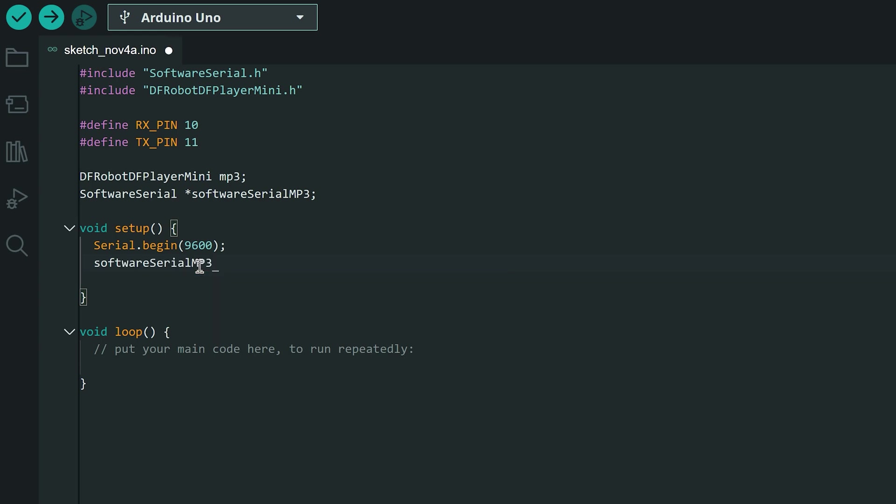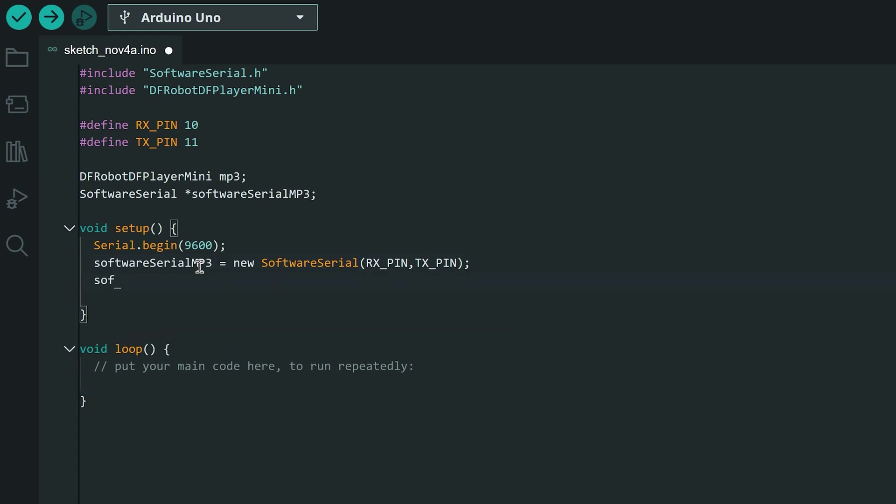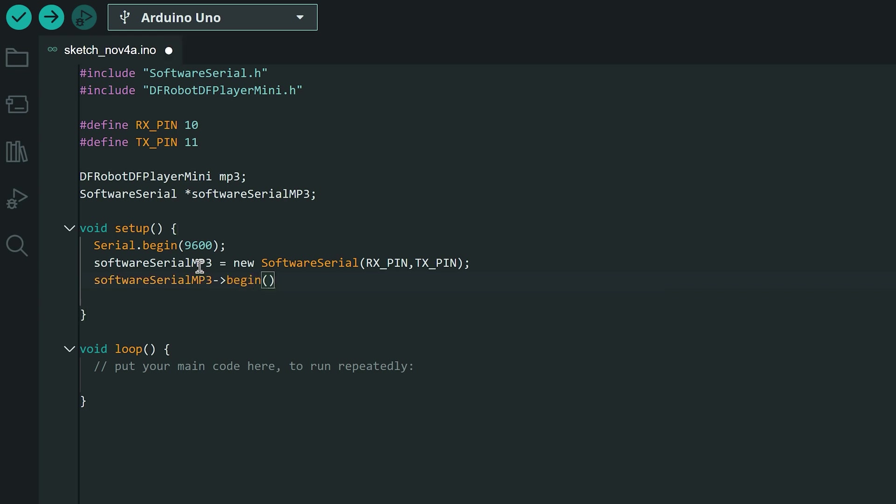We also need to create the serial software emulator object and pass as parameters the RX and TX pins. The serial software emulator is initialized for communication at 9600 baud which is the speed supported by the MP3 module.